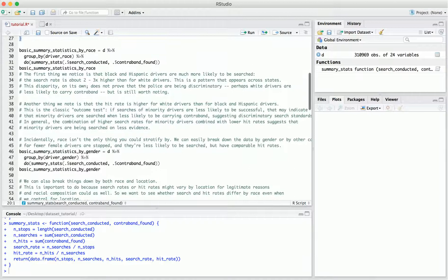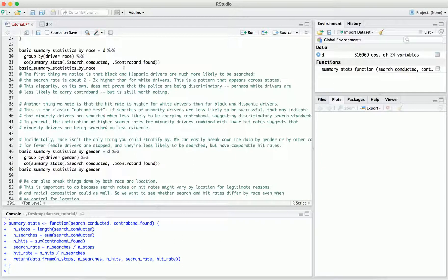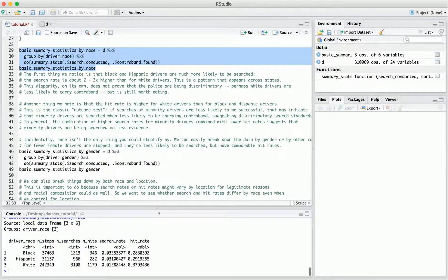Now that we've defined these statistics, we can compute them broken down by group. In our analysis we frequently focus on driver race, so let's start by looking at these summary statistics computed separately for white, black, and Hispanic drivers. Looking at the search rate, the search rate for white drivers is two to three times lower than it is for black and Hispanic drivers — black and Hispanic drivers are much more likely to be searched. This is a very consistent pattern observed across states; Connecticut is no outlier in this regard.